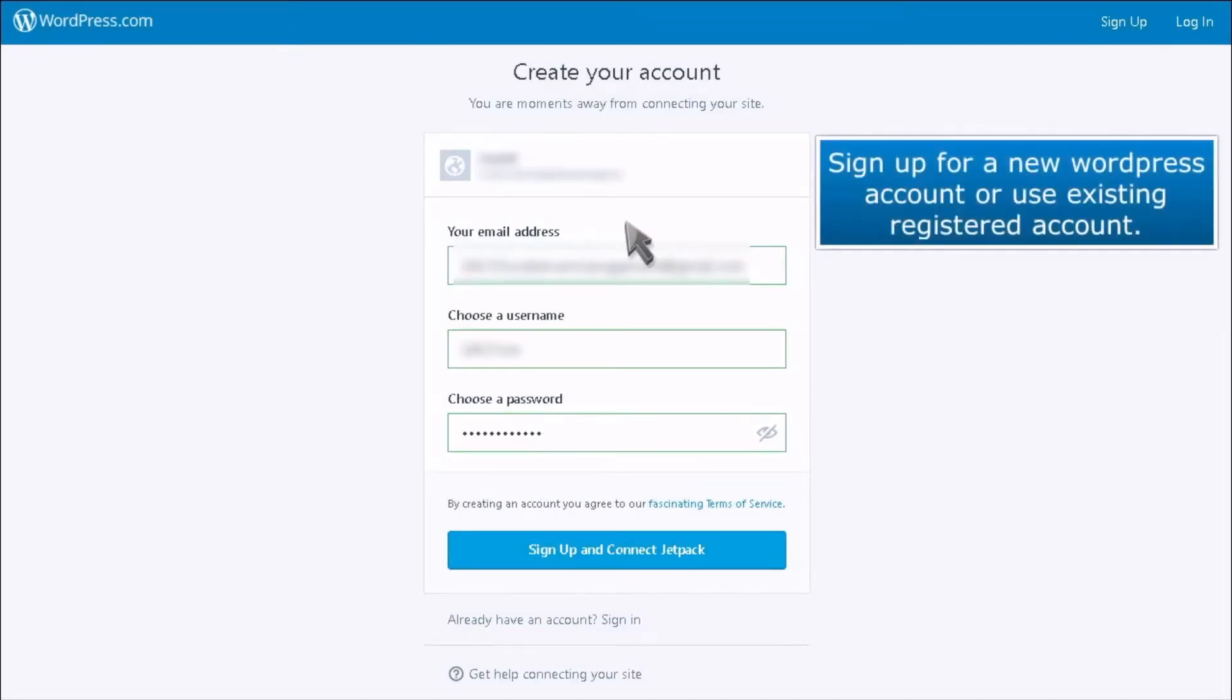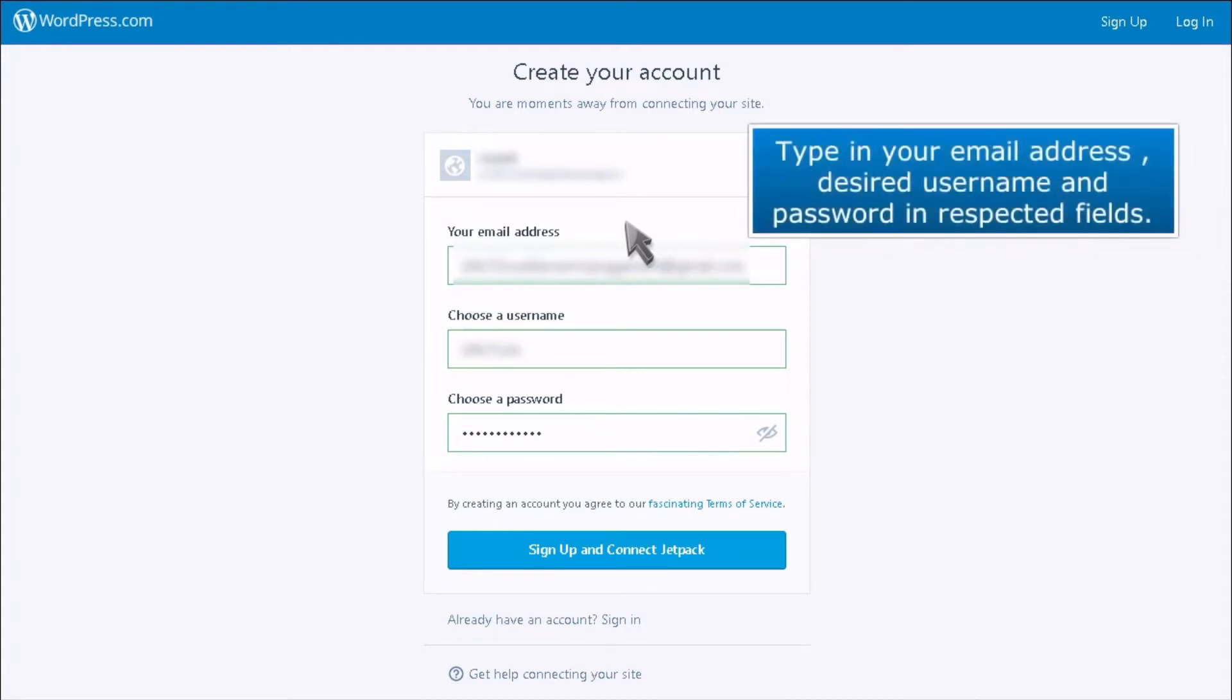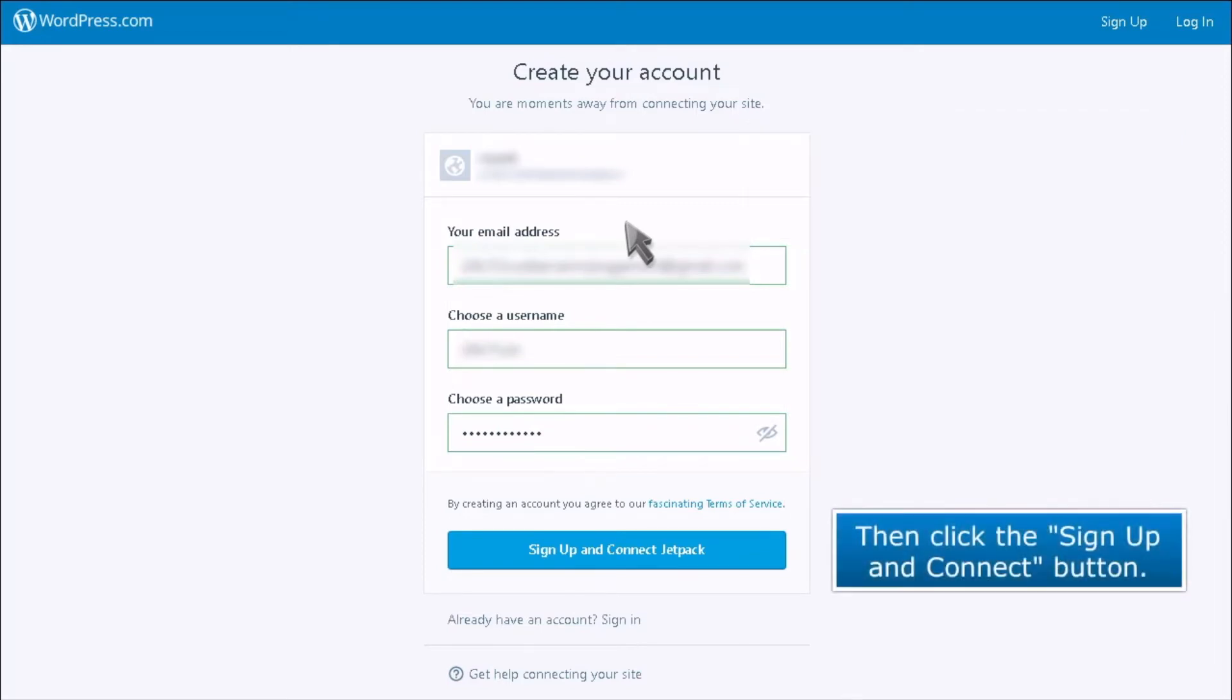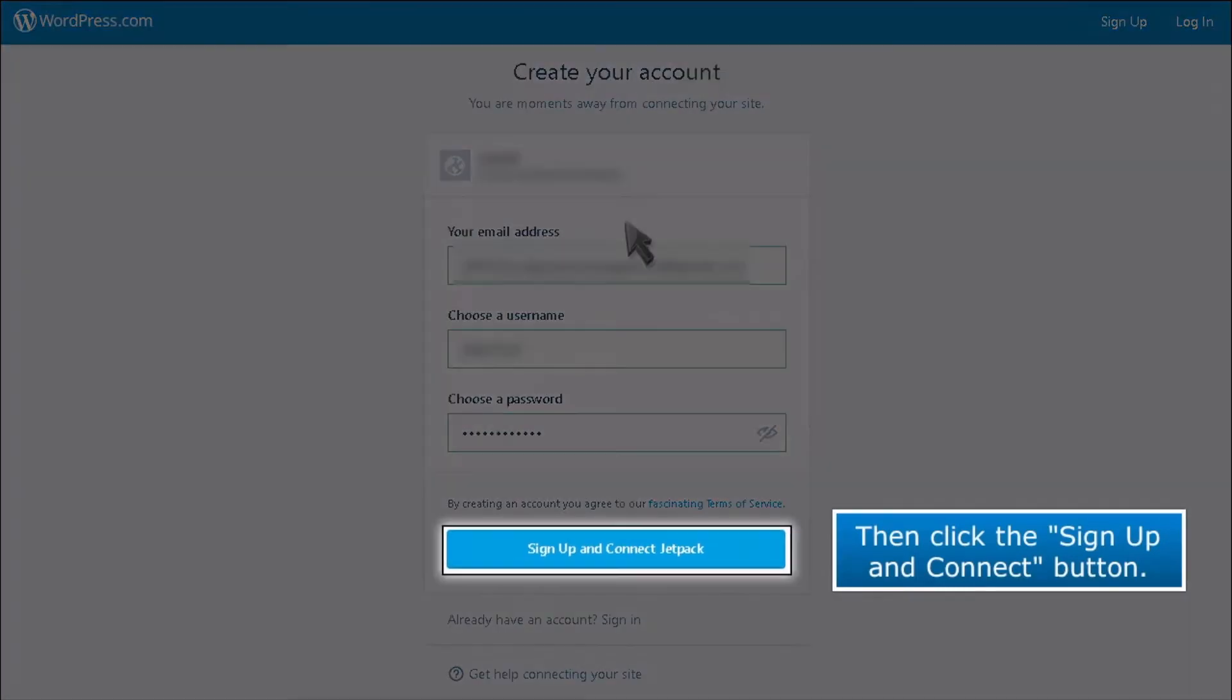Sign up for a new WordPress account or use your existing registered account. Type in your email address, desired username and password in the respective fields. Then click the Sign Up and Connect button.